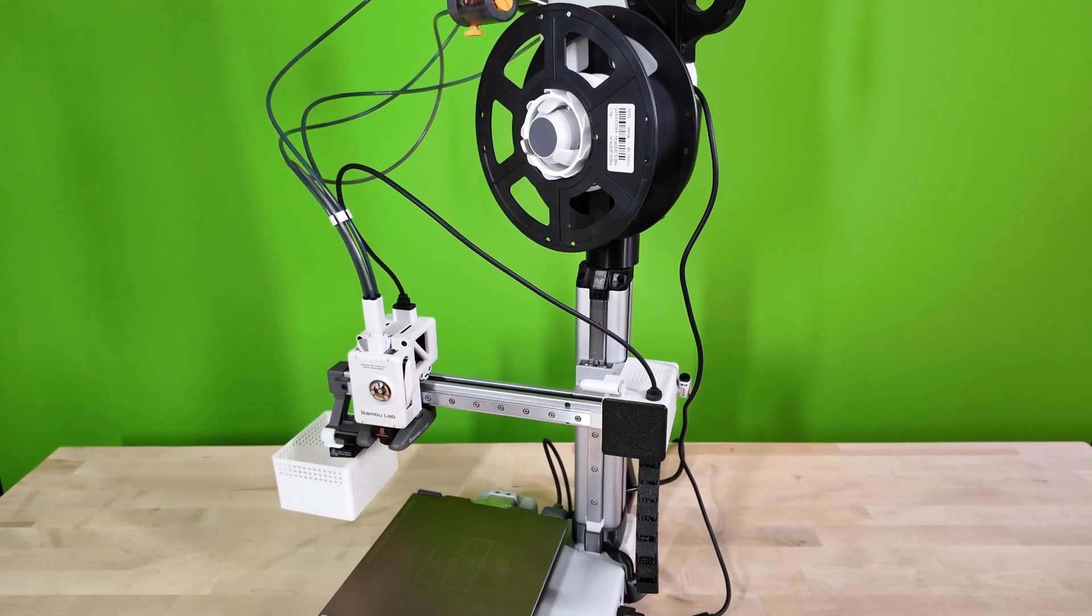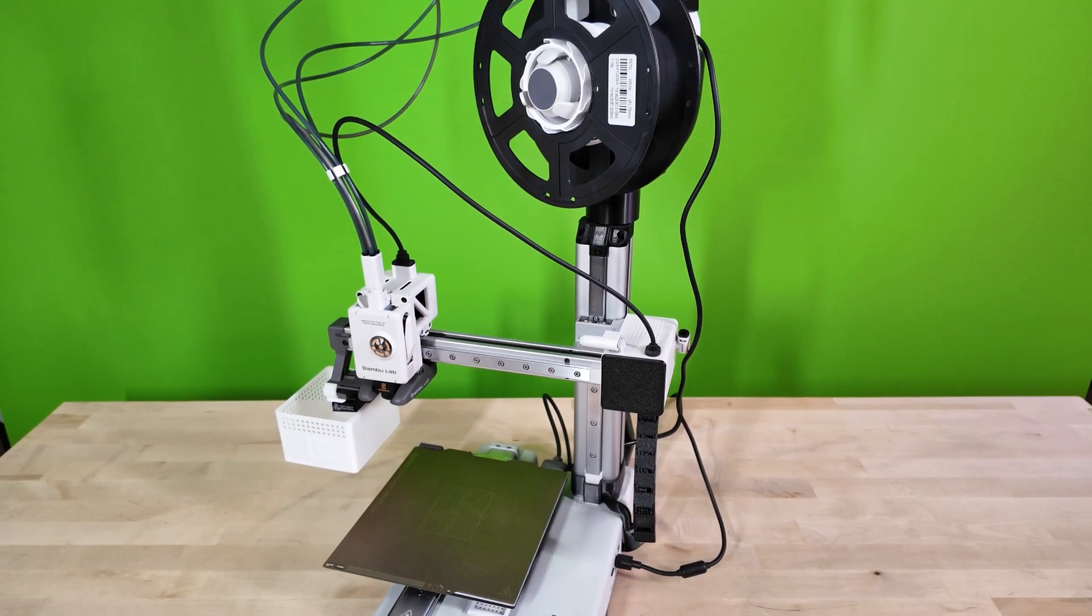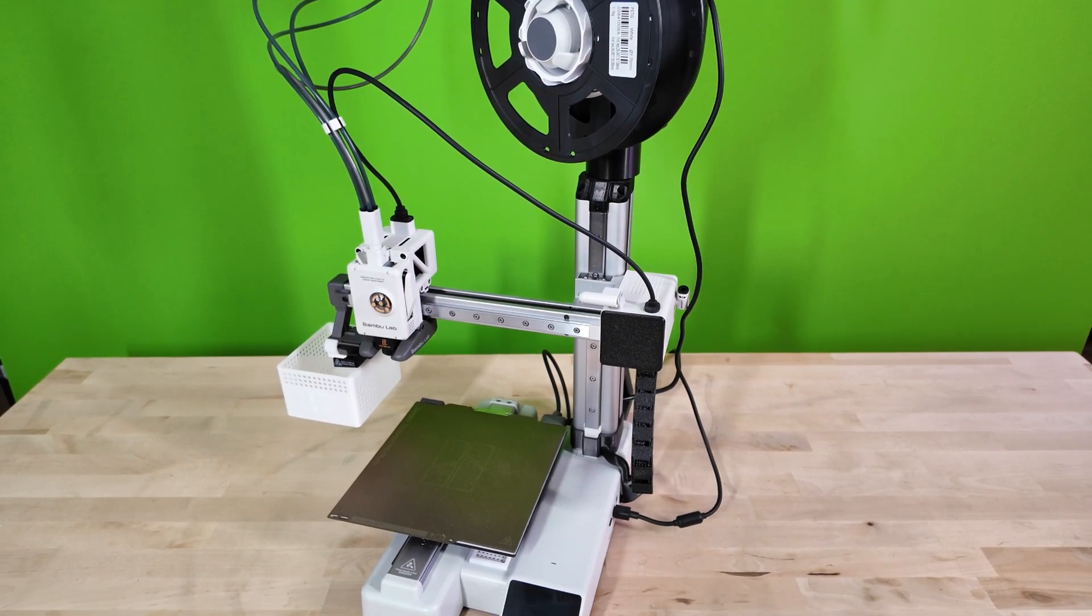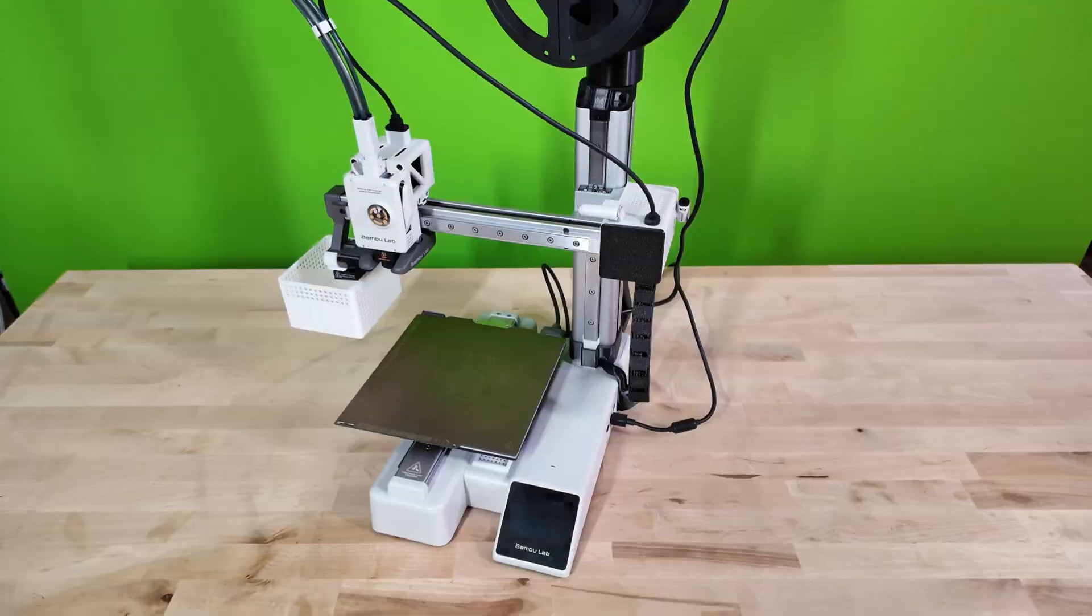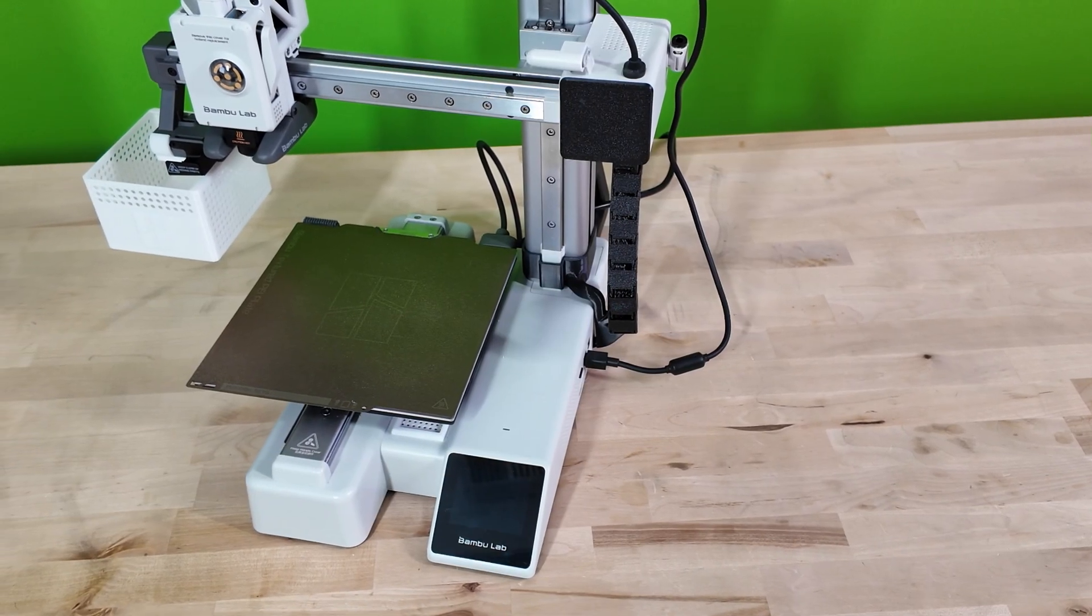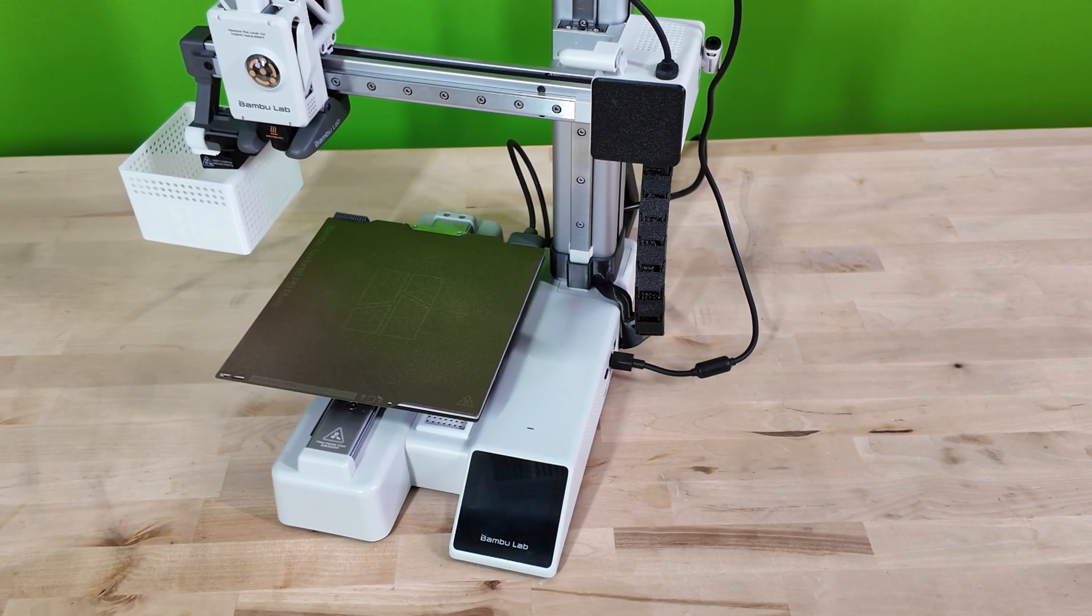What's going on everyone? Welcome back to the channel. My name is Nick. Today I'm going to be walking you through a no-fluff maintenance guide for the Bamboo Lab A1 Mini.